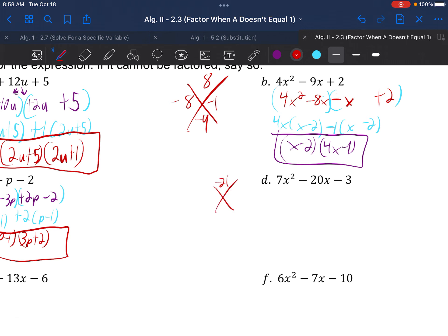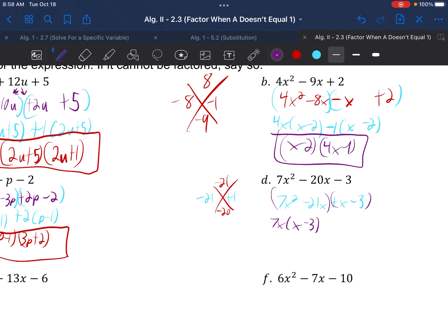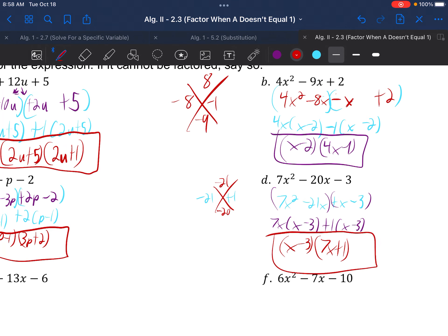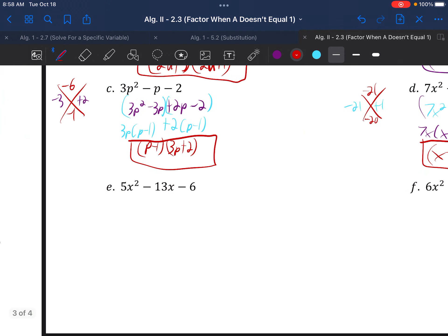Example 1d: 7x squared minus 20x minus 3. A times C gives negative 21 on top, negative 20 on the bottom. The sides are negative 21 and positive 1. Rewrite as 7x squared minus 21x plus x minus 3. Group the first two and the last two. 7x goes into the first group, leaving x minus 3. Positive 1 goes into the second group, also leaving x minus 3. Identical parentheses — pull x minus 3 out in front, and we're left with 7x plus 1.